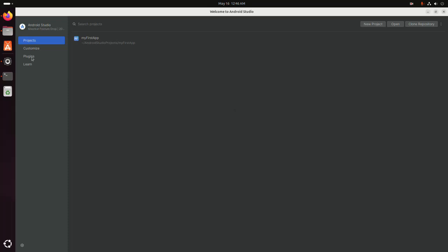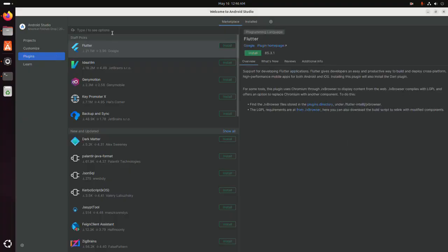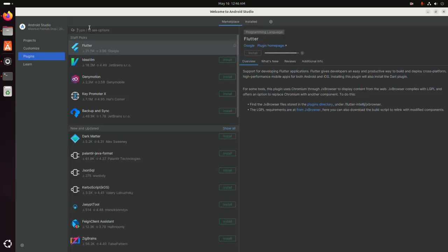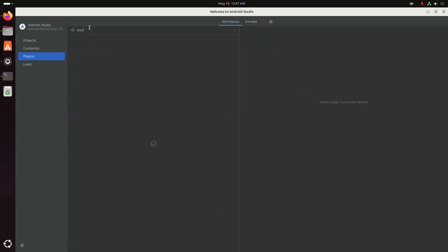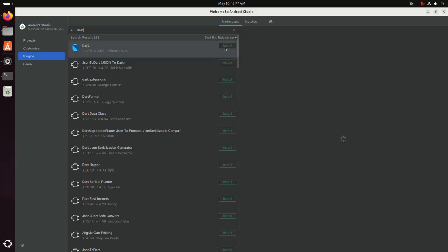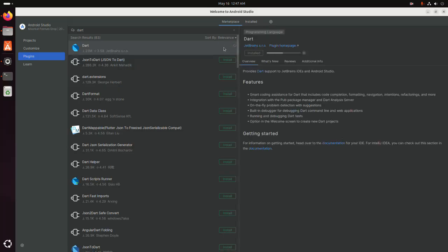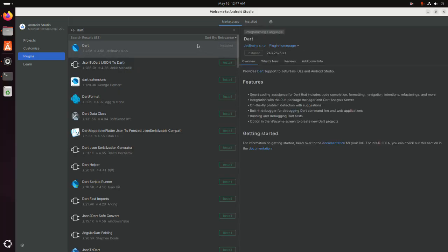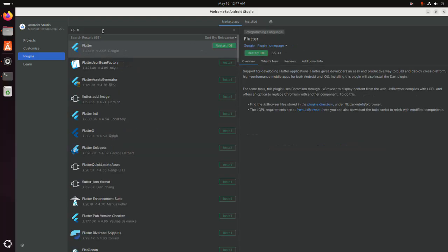Now close the Android Studio project and select Plugins. Search for Flutter, install the Flutter plugin, and also install the Dart plugin. After installing the plugins, restart Android Studio.